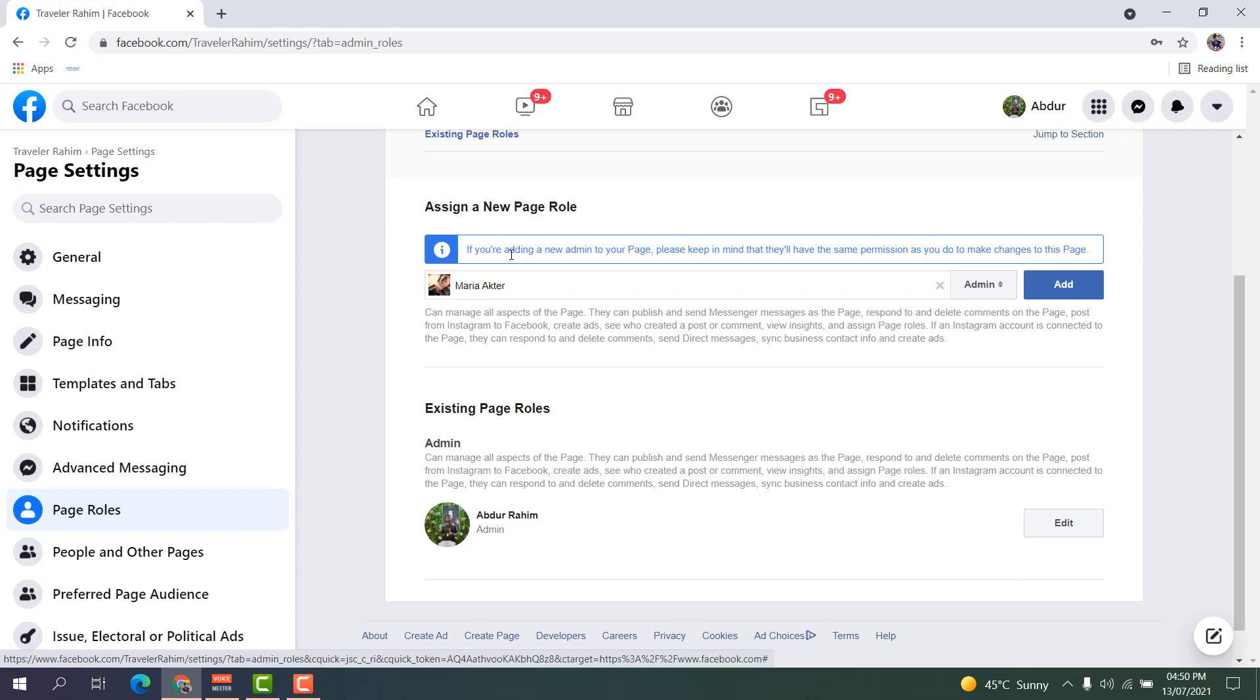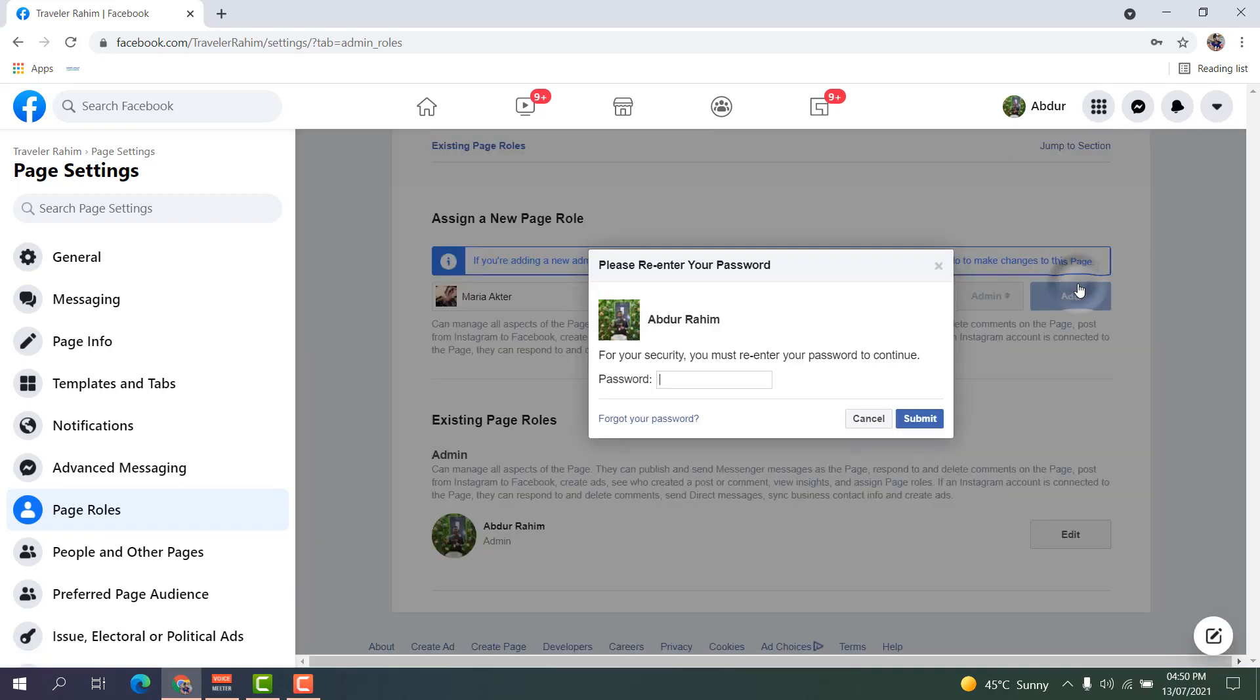Because if you click Add, that person can anytime delete you and take your Facebook page. Here it's asking to type your password. This is like a verification step.